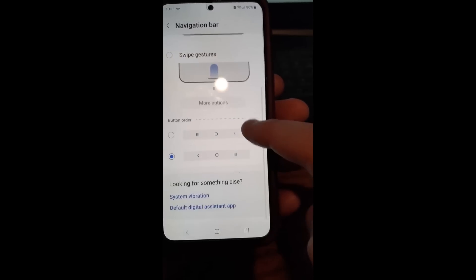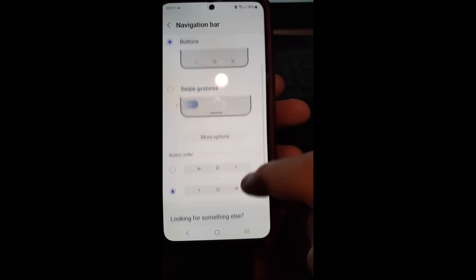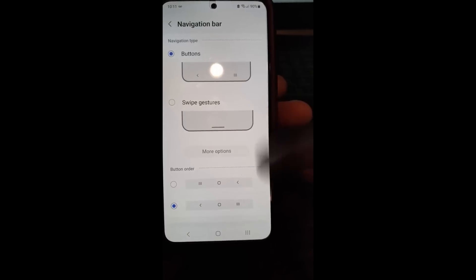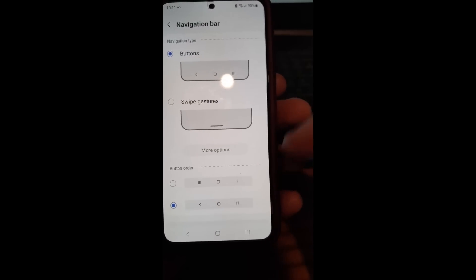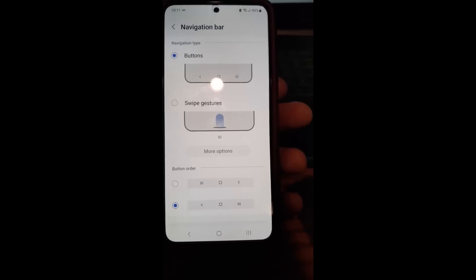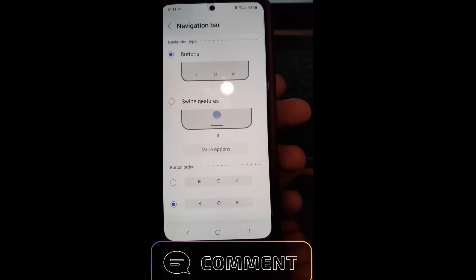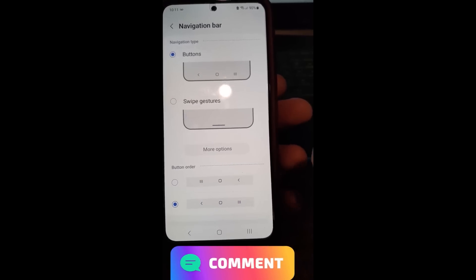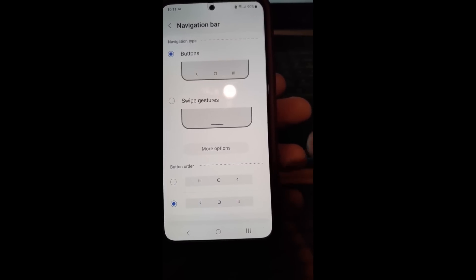There you go — it's very easy to do. You guys can mess with the navigation bar settings in here, but that's how you change the navigation bar on an Android phone, specifically the Samsung Galaxy S22. Make sure to check out davescomputertips.com where all our articles are, and make sure to subscribe to this channel. Thanks for watching.